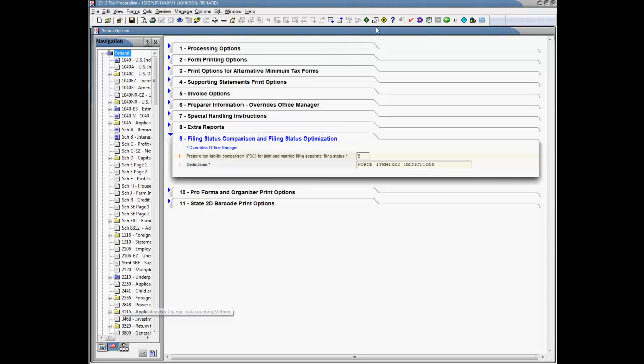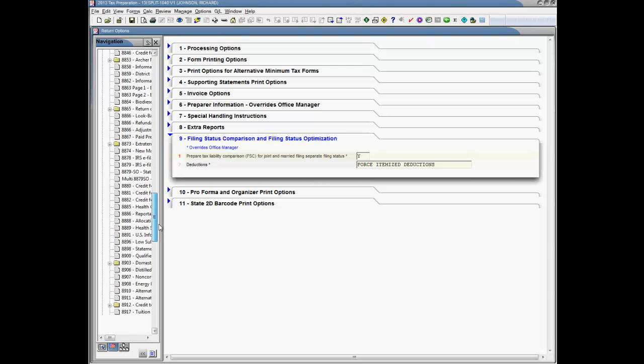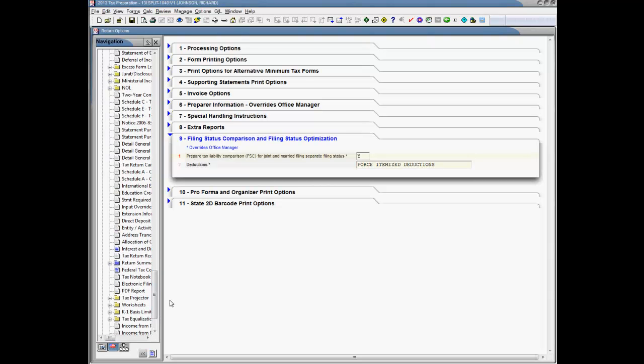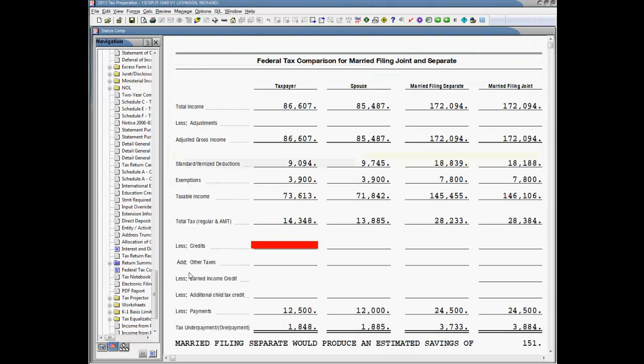Navigate to the government forms from the left navigational panel. Under the Federal folder, right below the Return Summary subfolder, you will locate the Federal Tax Comparison for Married Filing Joint and Separate Work Paper.